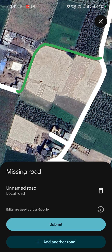After a review, they will take a decision on this road. That's how you can send feedback to the Google Maps team about a missing road on Google Maps. Thank you for watching this video.